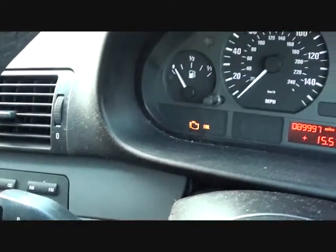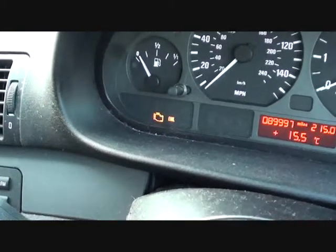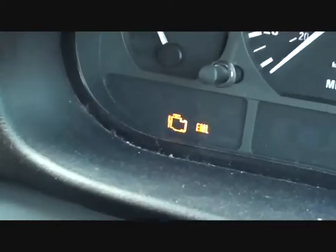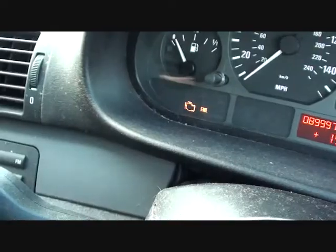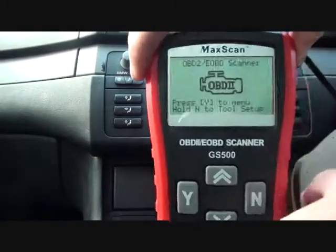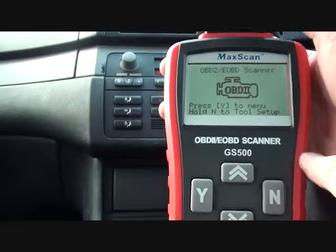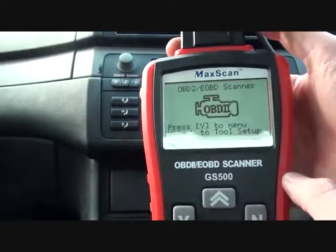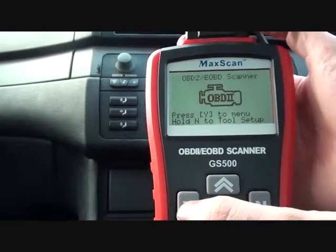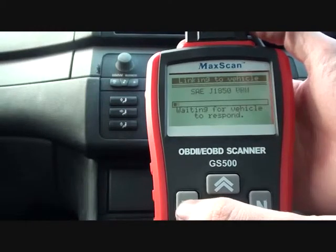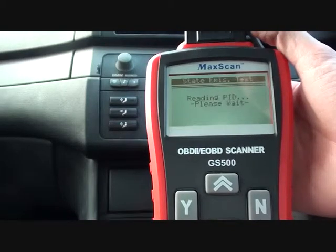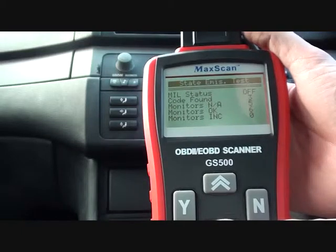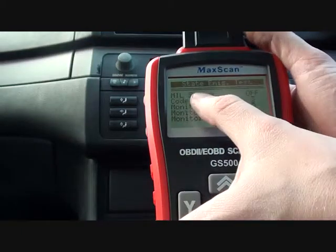We've been having a bit of trouble with our BMW E46 compact. As you can see, the EML — which I believe is the engine management light — is currently illuminated. What we're going to do is hook it up to this scan tool, the Autel GS500, and see if it will read any fault codes. The ignition is actually on at this stage.